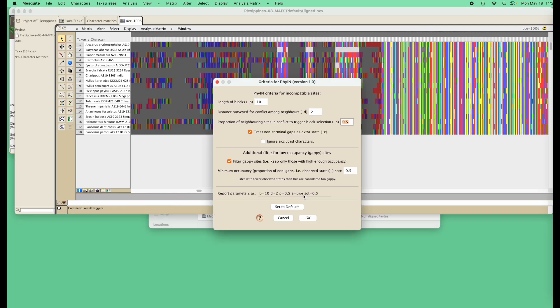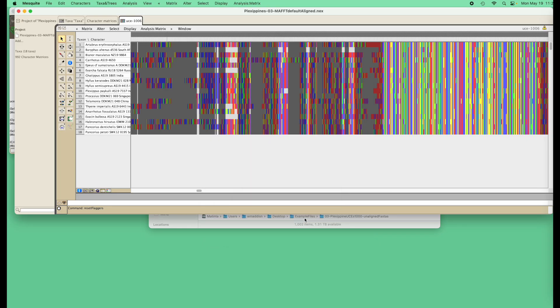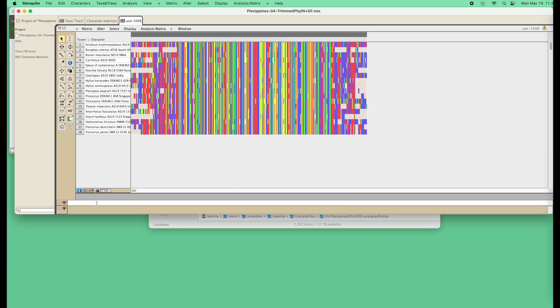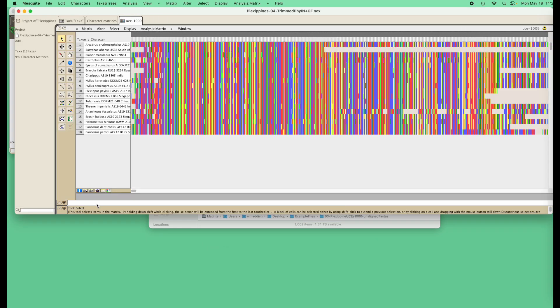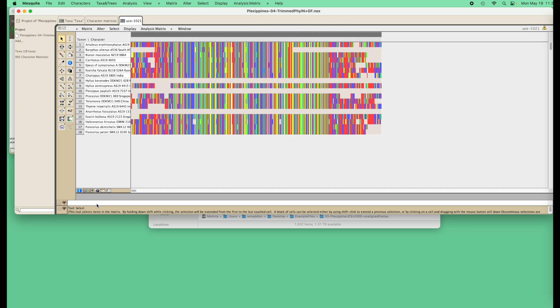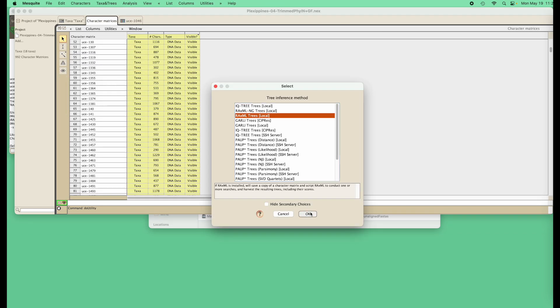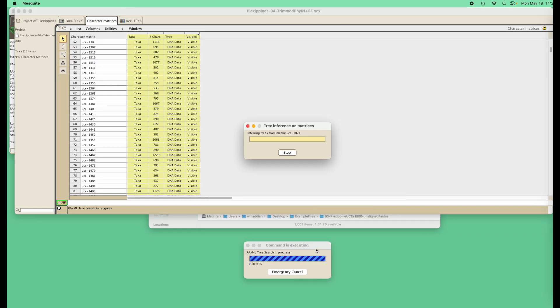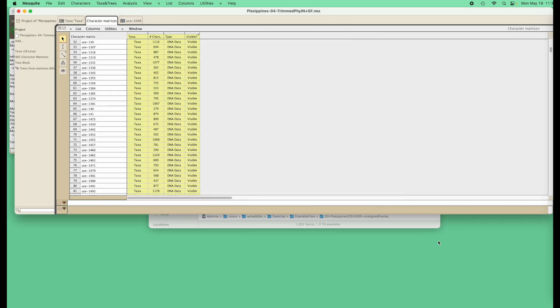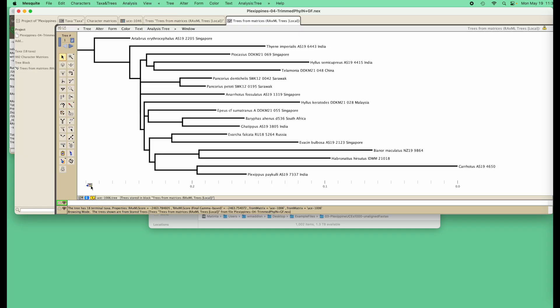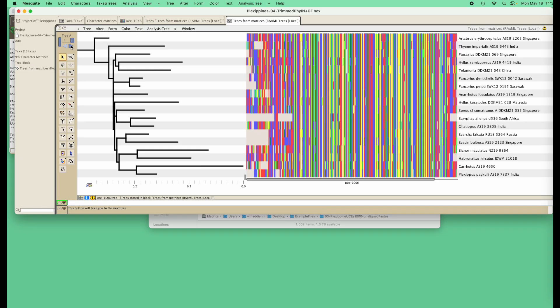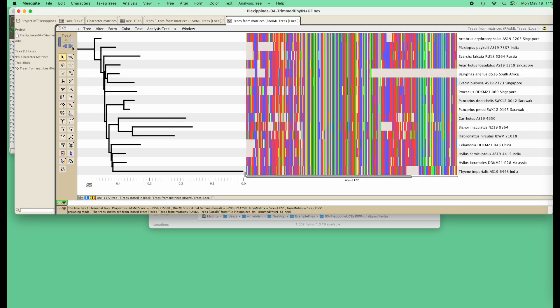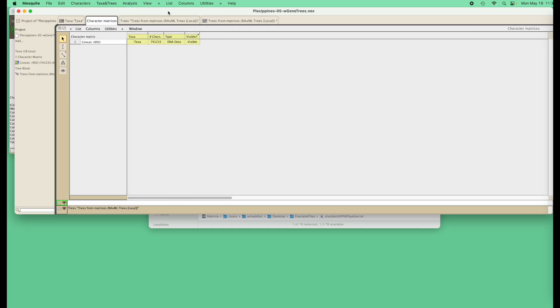Here we are visualizing trimming using Trimal and the built-in phy-in, and we're scrolling through the different loci. We can do bulk things on all the loci, including here, inferring gene trees for all the genes, and now we're looking at each gene tree with its own locus.